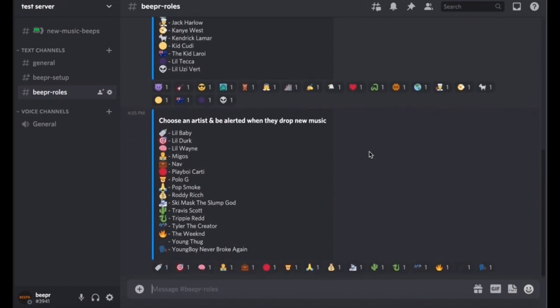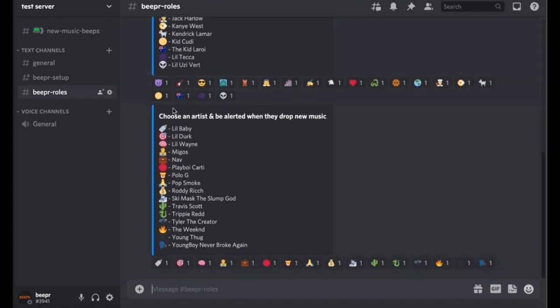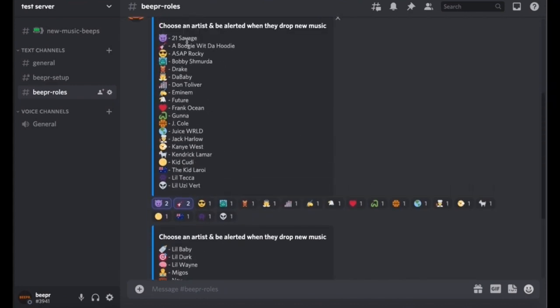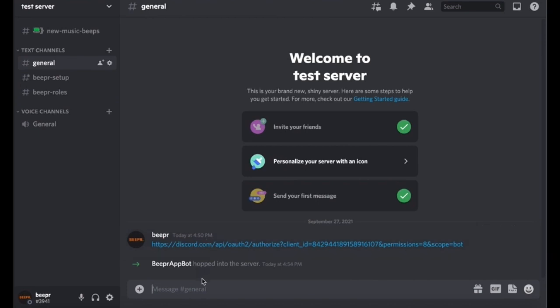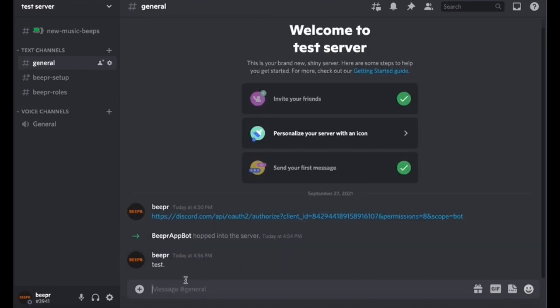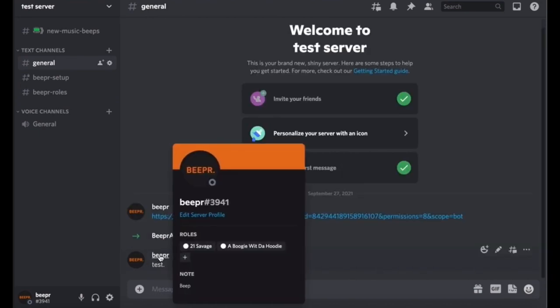And then now if you want to test it, you can press on one of them. So I pressed on 21 Savage and A Boogie, and then I'll go to the general chat and do a test and see if I have those roles, which I do.